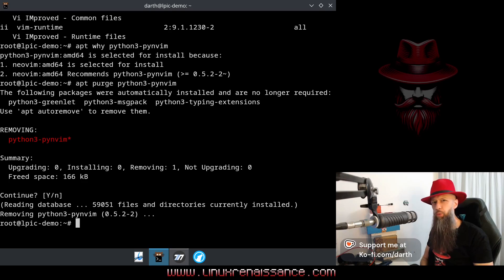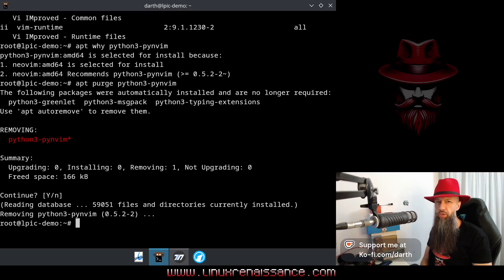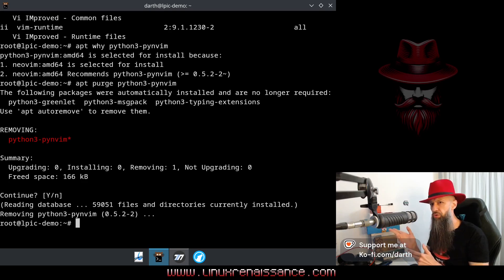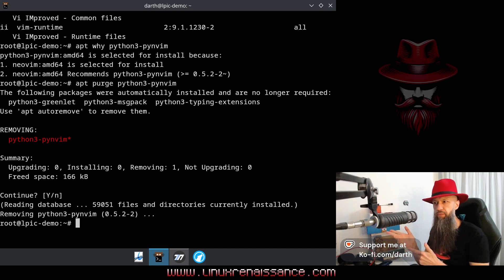There is also a why-not command, however it's a little bit harder to demonstrate this one. You are going to have to break your system a little bit so that some packages are not really installable for whatever reason, and then you're going to ask apt why-not, and it's gonna tell you why something is not installable.